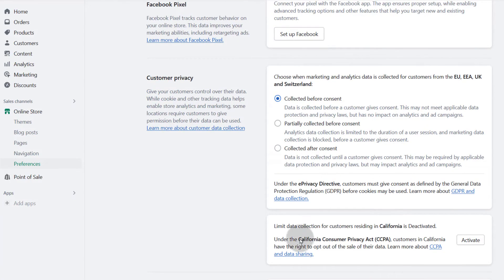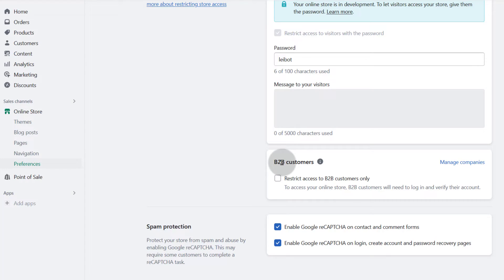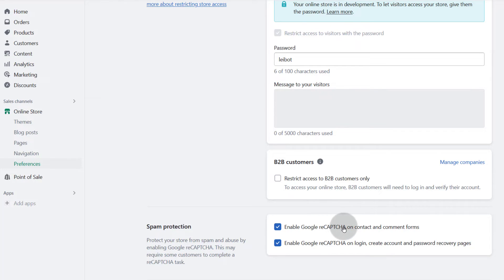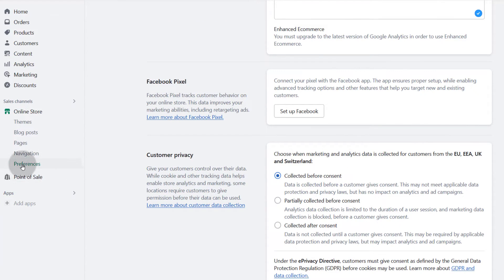And then privacy policy — choose when you collect data. You can also see the option for B2B, which I think is available on a different plan. My store was created via the development store and therefore it comes with all the features. You can enable spam protection. Just go through online store preferences and see what options you have there.